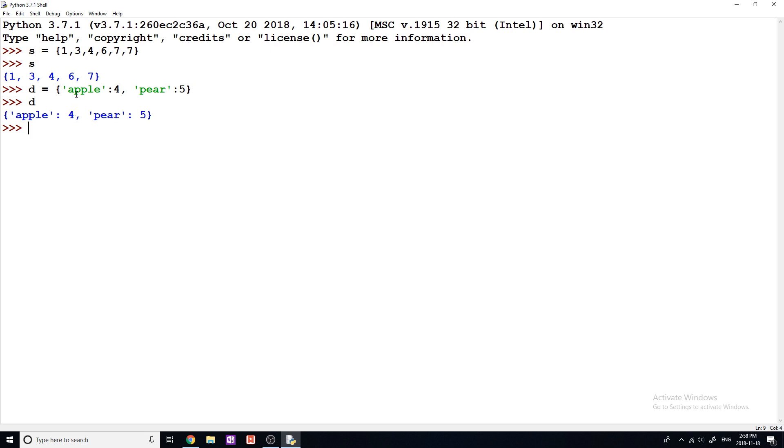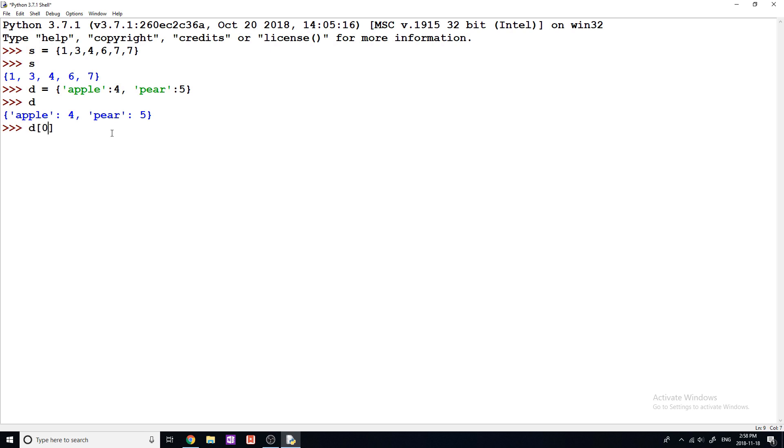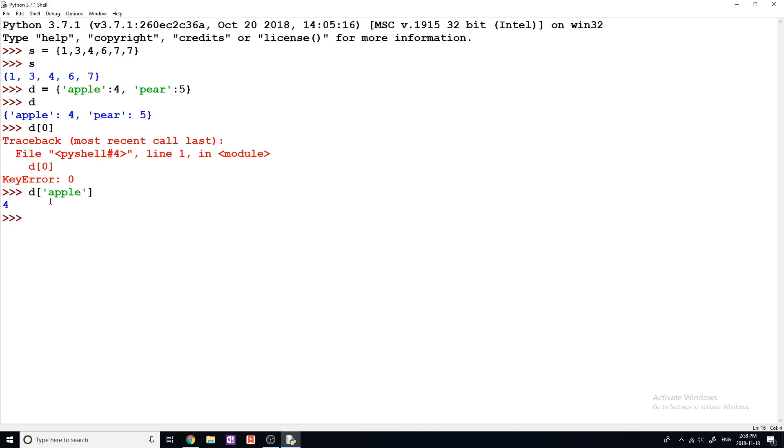So now how do we access these values? In a dictionary, the way that we do this is not something like D zero, because we get key error, zero doesn't exist. We have to do D, and in the square brackets, we put the key. So in this case, if I wanted to access the value four, well, that's associated with the key Apple. So I would type D Apple, and you can see it returns a value of four.